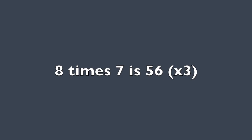8 times 7 is 56. 8 times 7 is 56. 8 times 7 is 56. Now it's not hard for you.